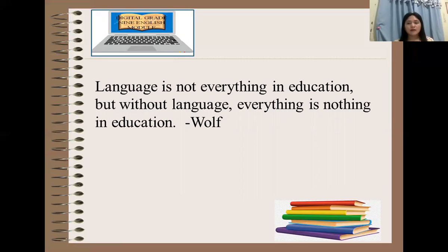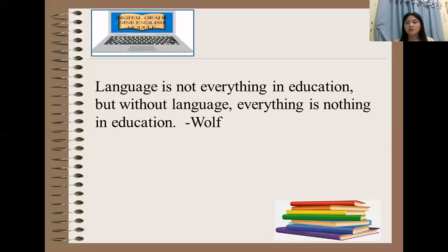Learning English as a subject is essential because it is the medium of instruction used in teaching other subjects. Once the student can comprehend the four macro skills in English — reading, writing, speaking, and listening — the student will enjoy his or her studies. Likewise, English as a second language is useful because it helps an individual to communicate both in oral and written communication.